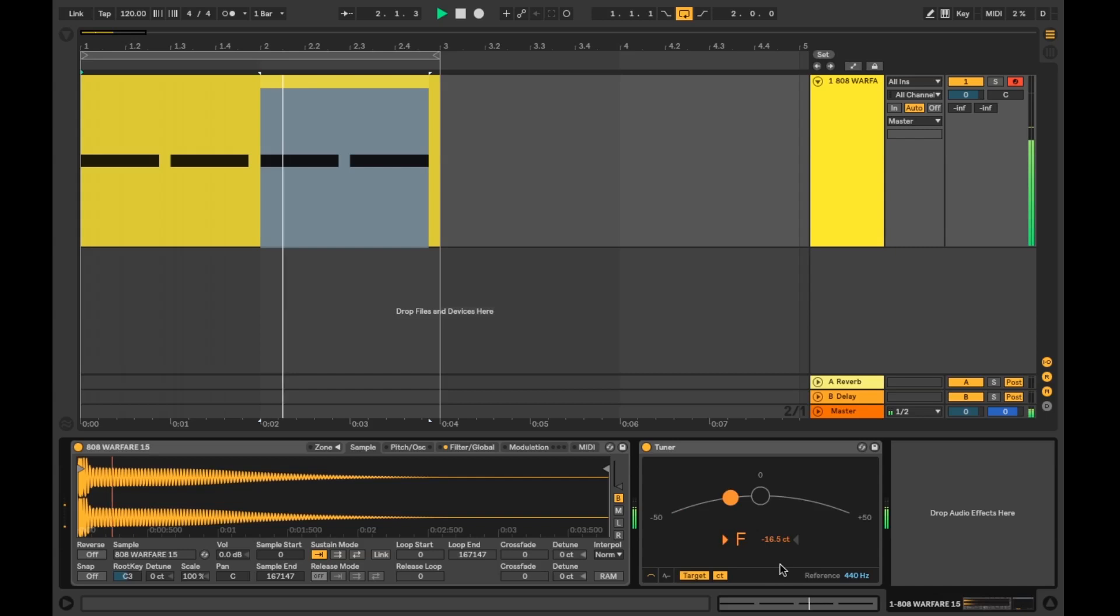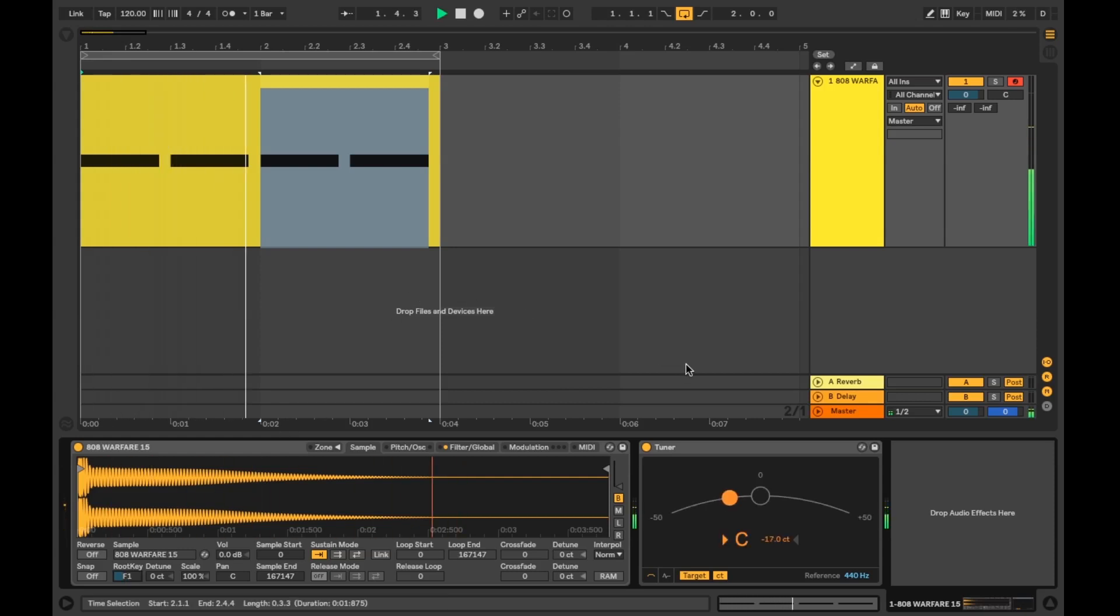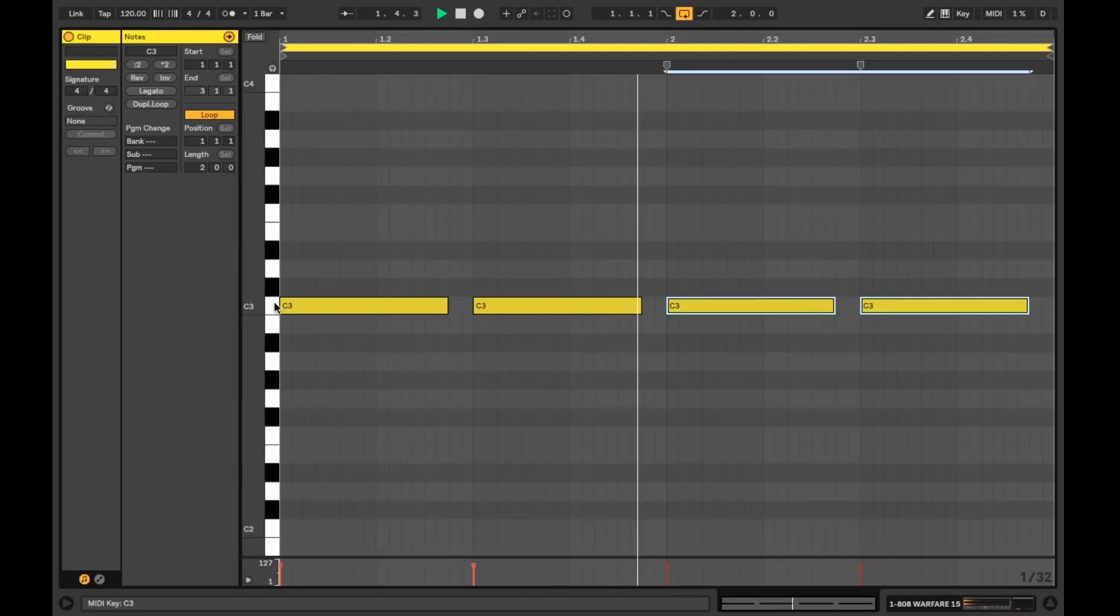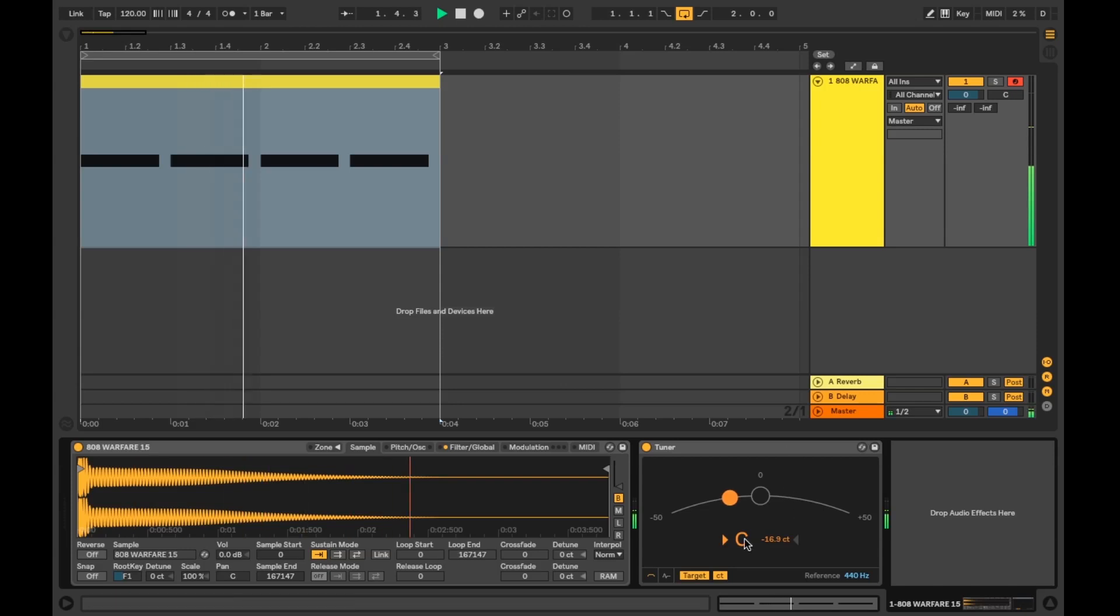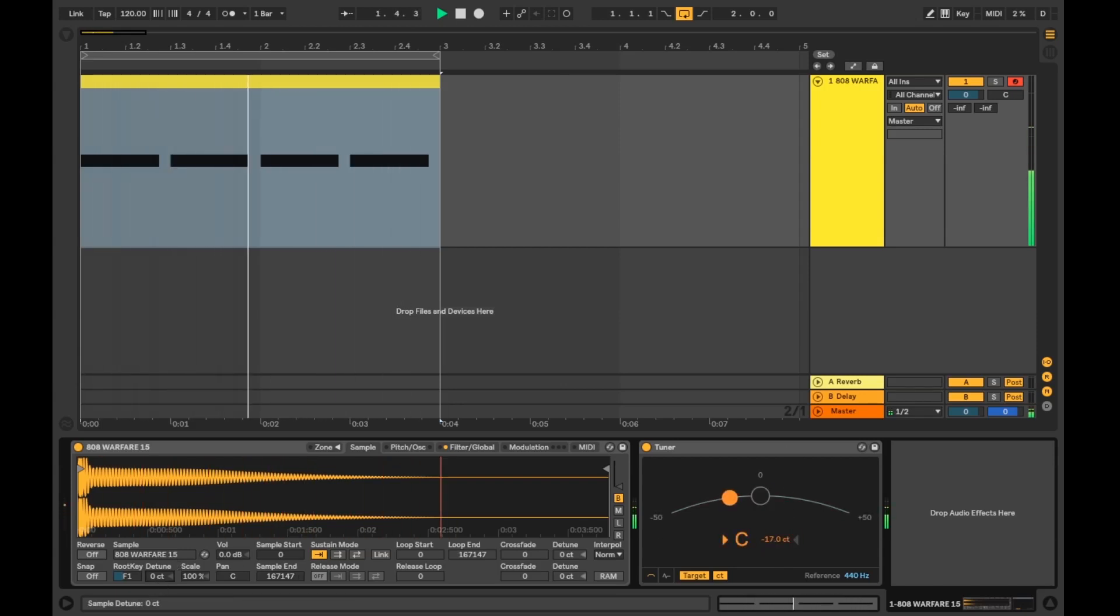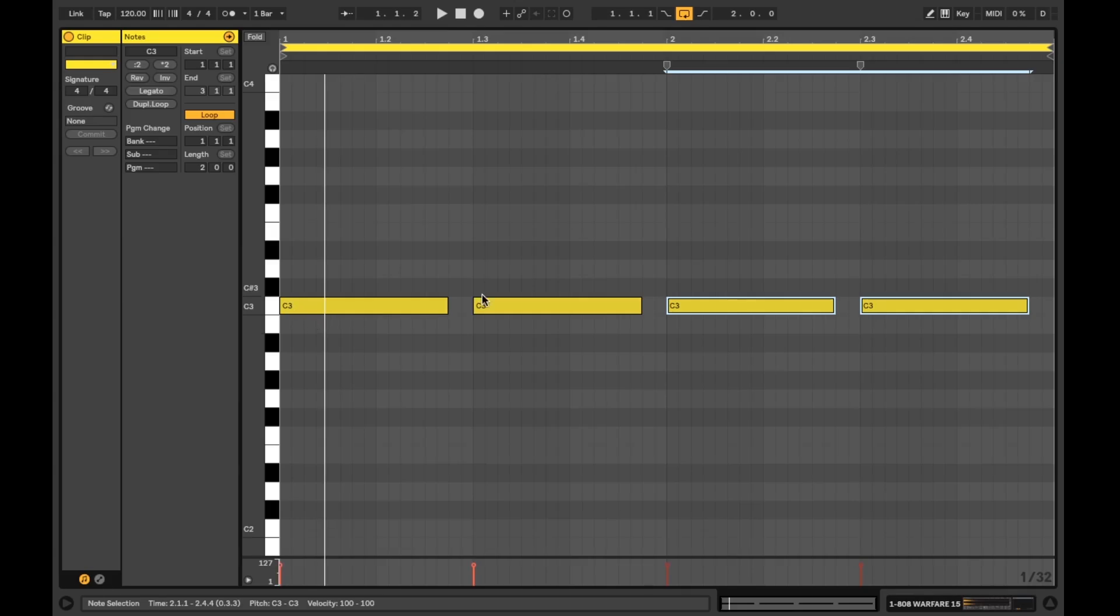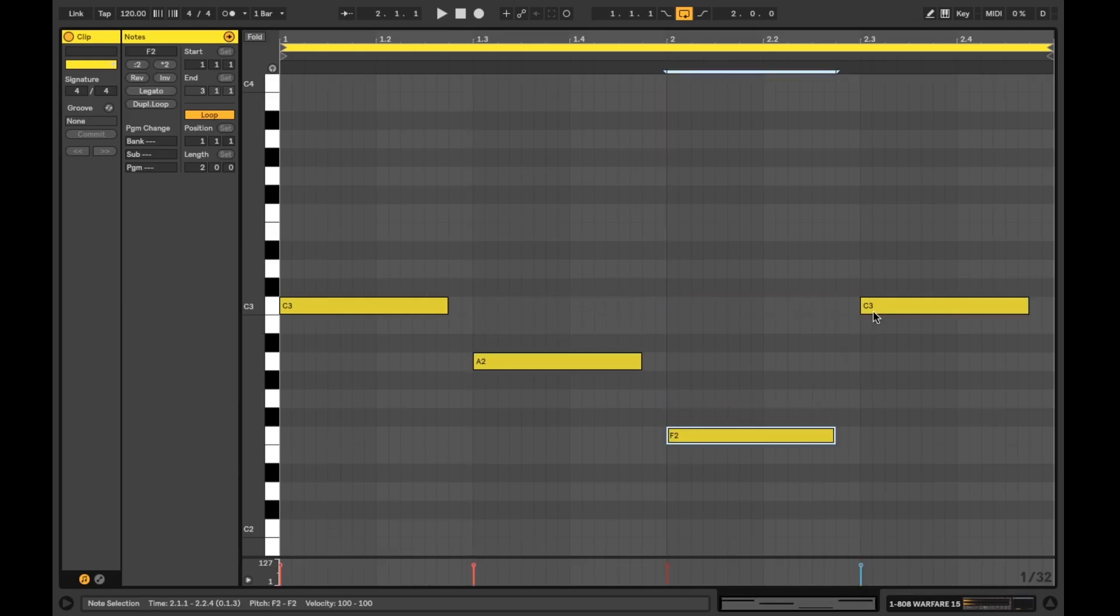Finding out the root note through the tuner, we'll then input the information into the sampler's device here. And that's pretty much it for the 808.